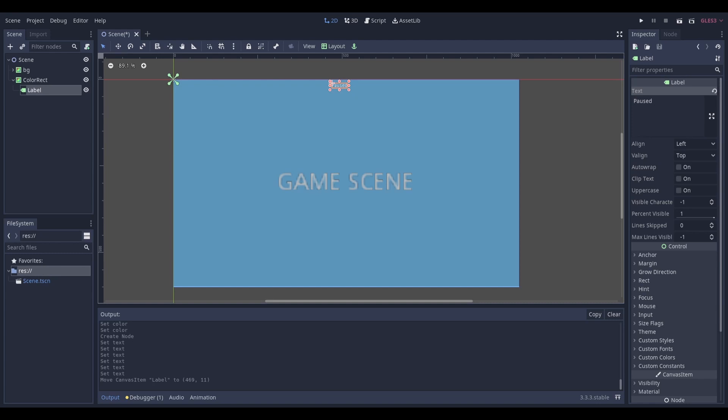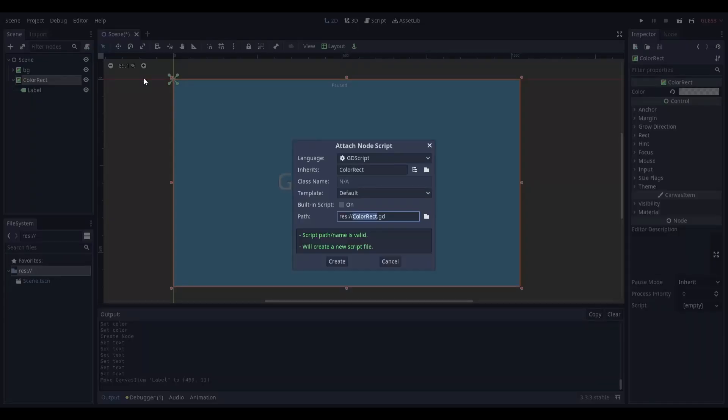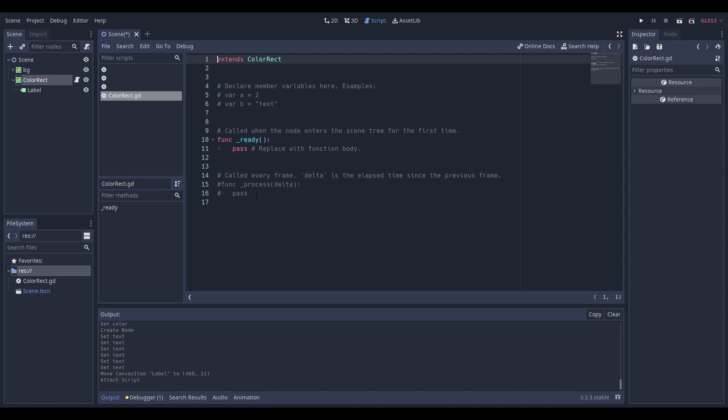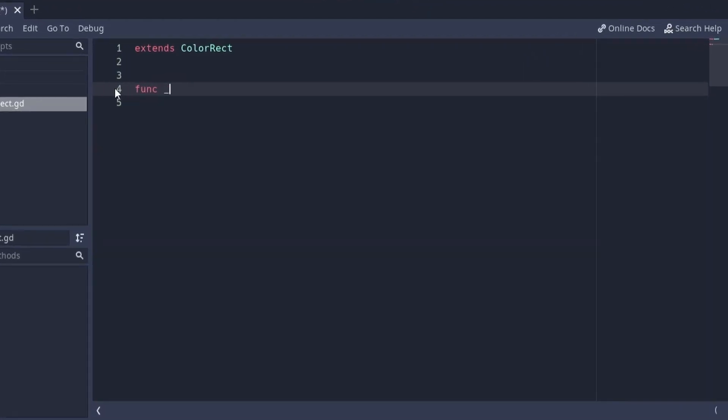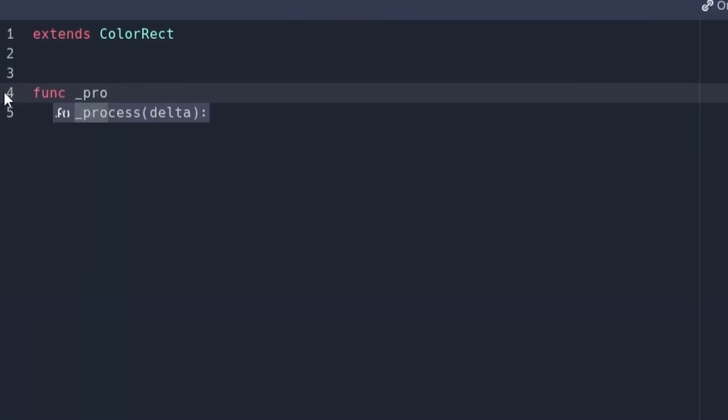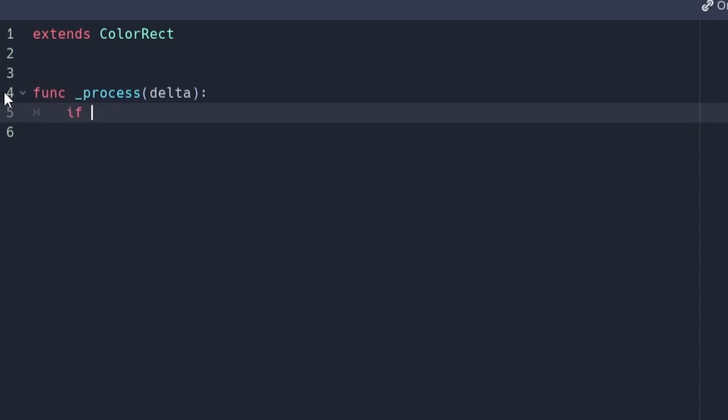Next, add a script to the color rectangle node. Now create a process function and put the following code inside of it.